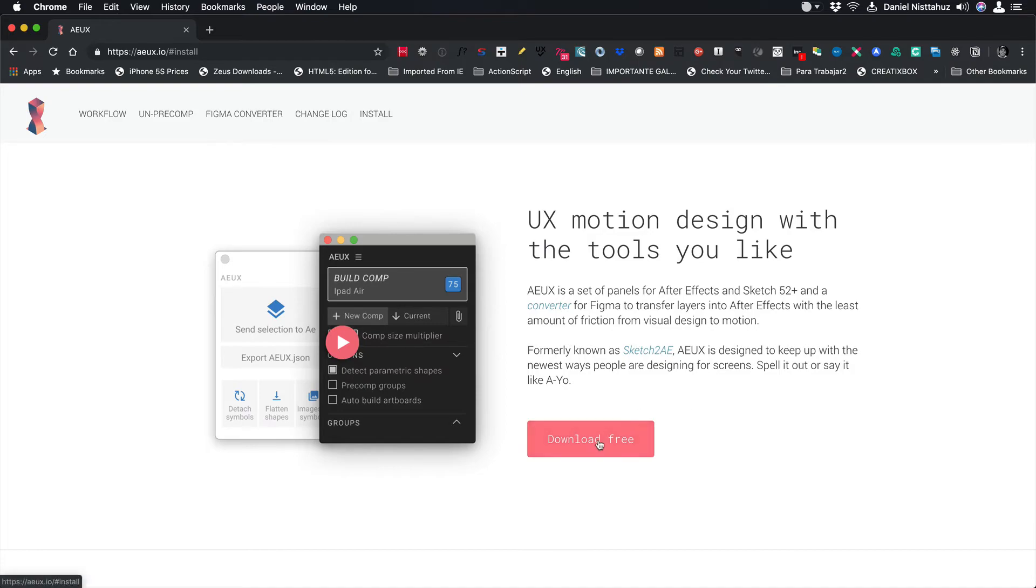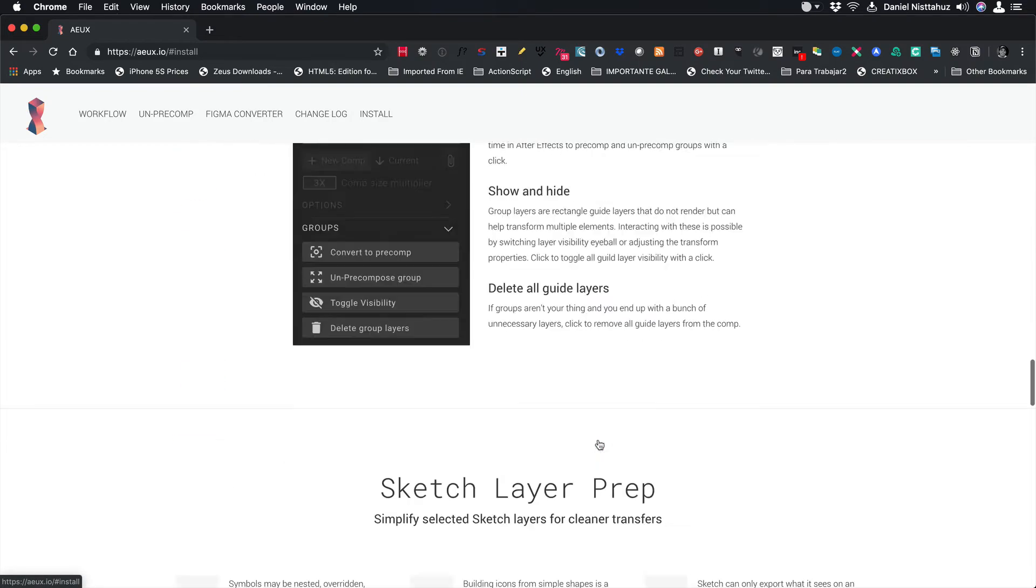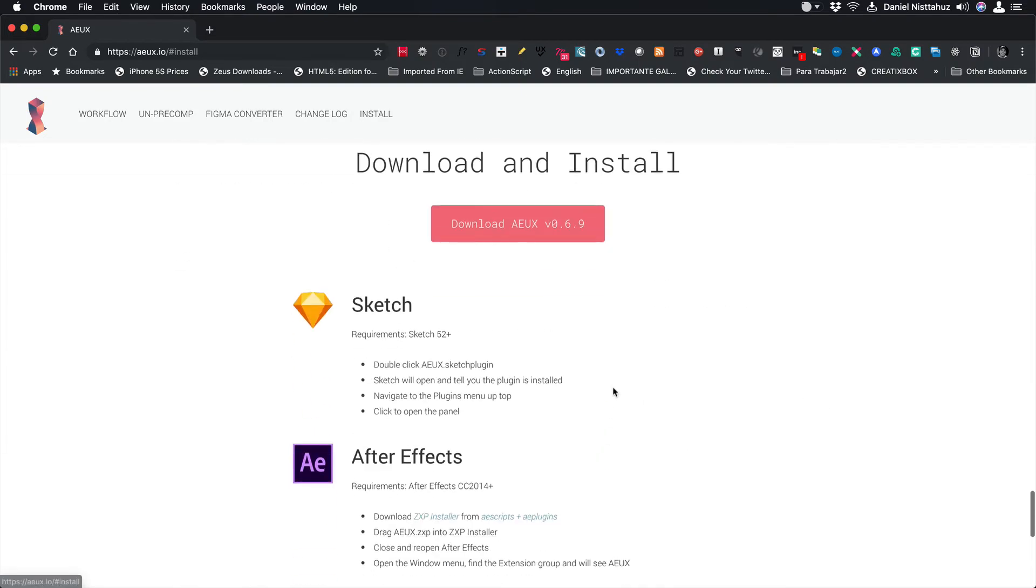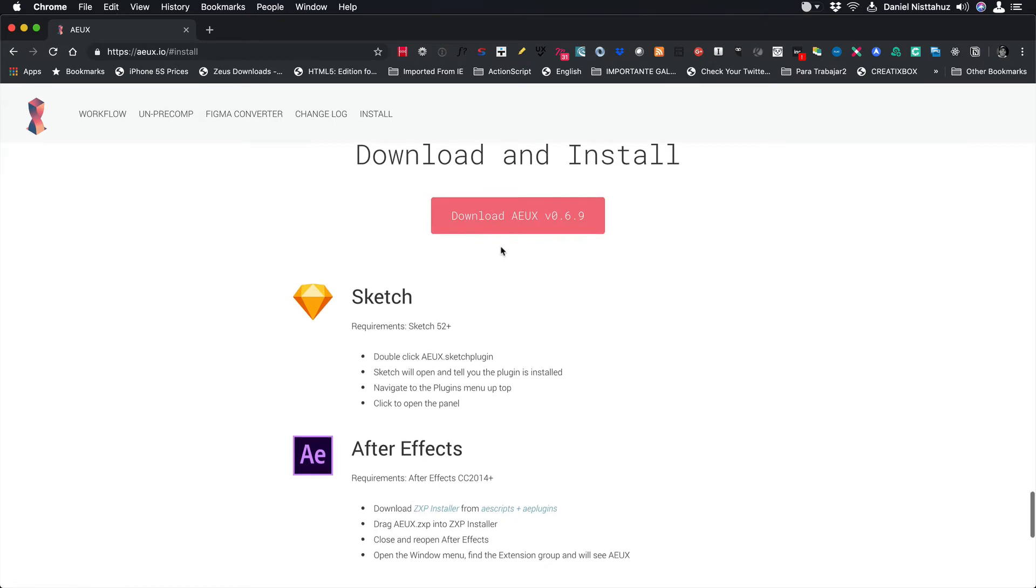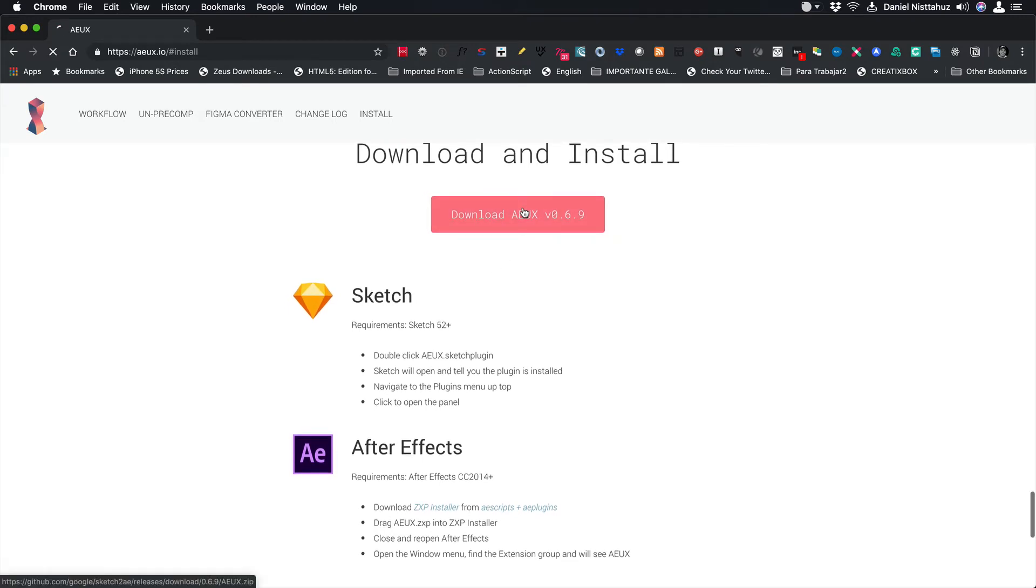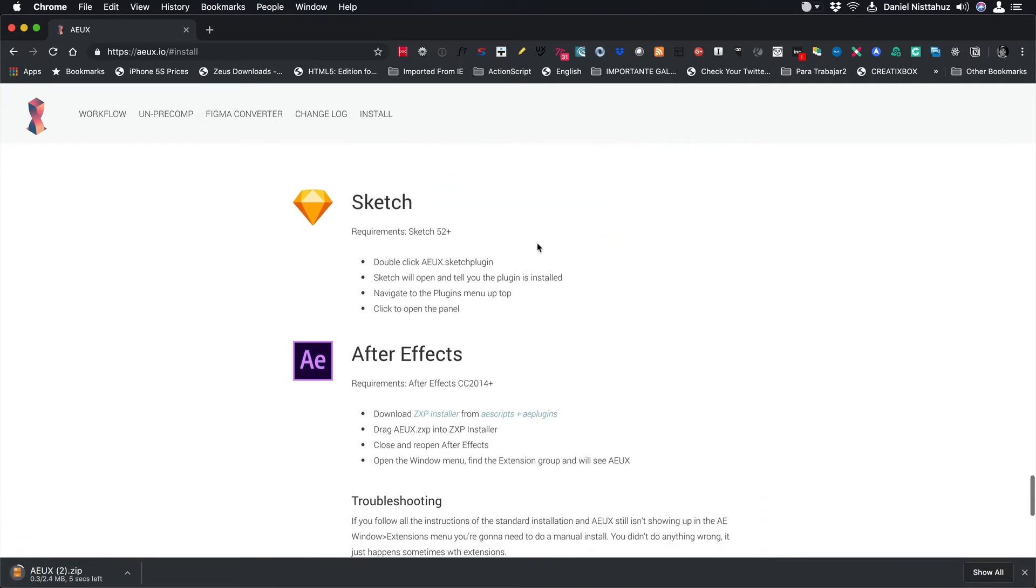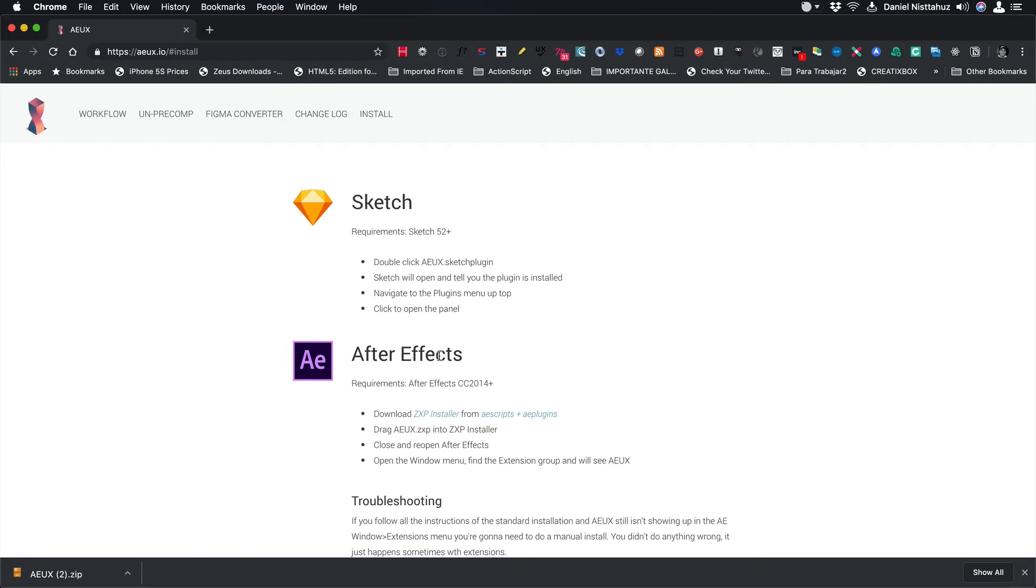So the first thing you need to do is click on the link over here and this will take us to the bottom of the page. And over here you can see we have different instructions of how to install the plugin in Sketch and also in After Effects. If you are using Figma, don't worry, you don't need to install any plugin. But anyways, I will take you to the whole process. Regardless of whether you're using Sketch or Figma, don't forget to install the plugin in After Effects.